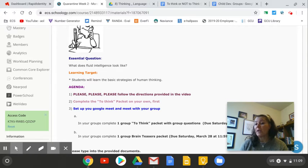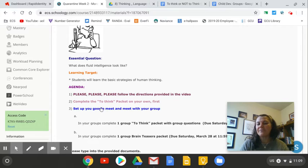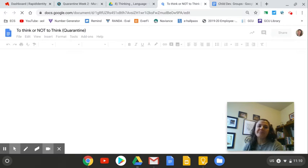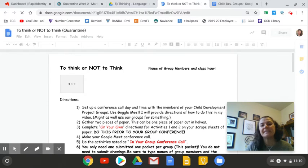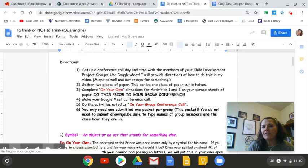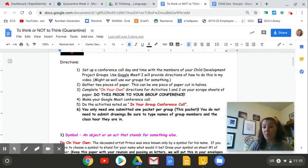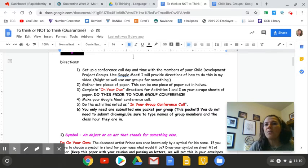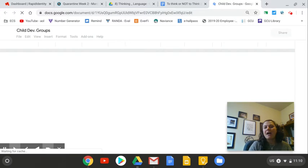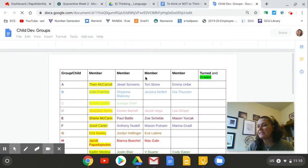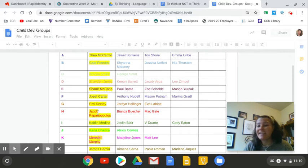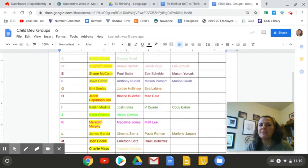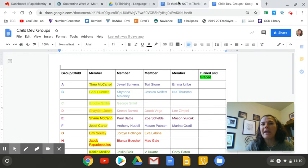So let's talk about what's going on here. This video is super important to watch. The first thing you want to do is we have a packet called the To Think packet. It has been modified for the quarantine because normally we would do this in class. So the first thing you want to do is set up a conference call day and time with the members of your child development group before Saturday at 11:59. I've highlighted the first person as kind of the captain of the group. Captains, technically you're going to be the ones that should be putting together the meeting time when it works best for your group to meet.